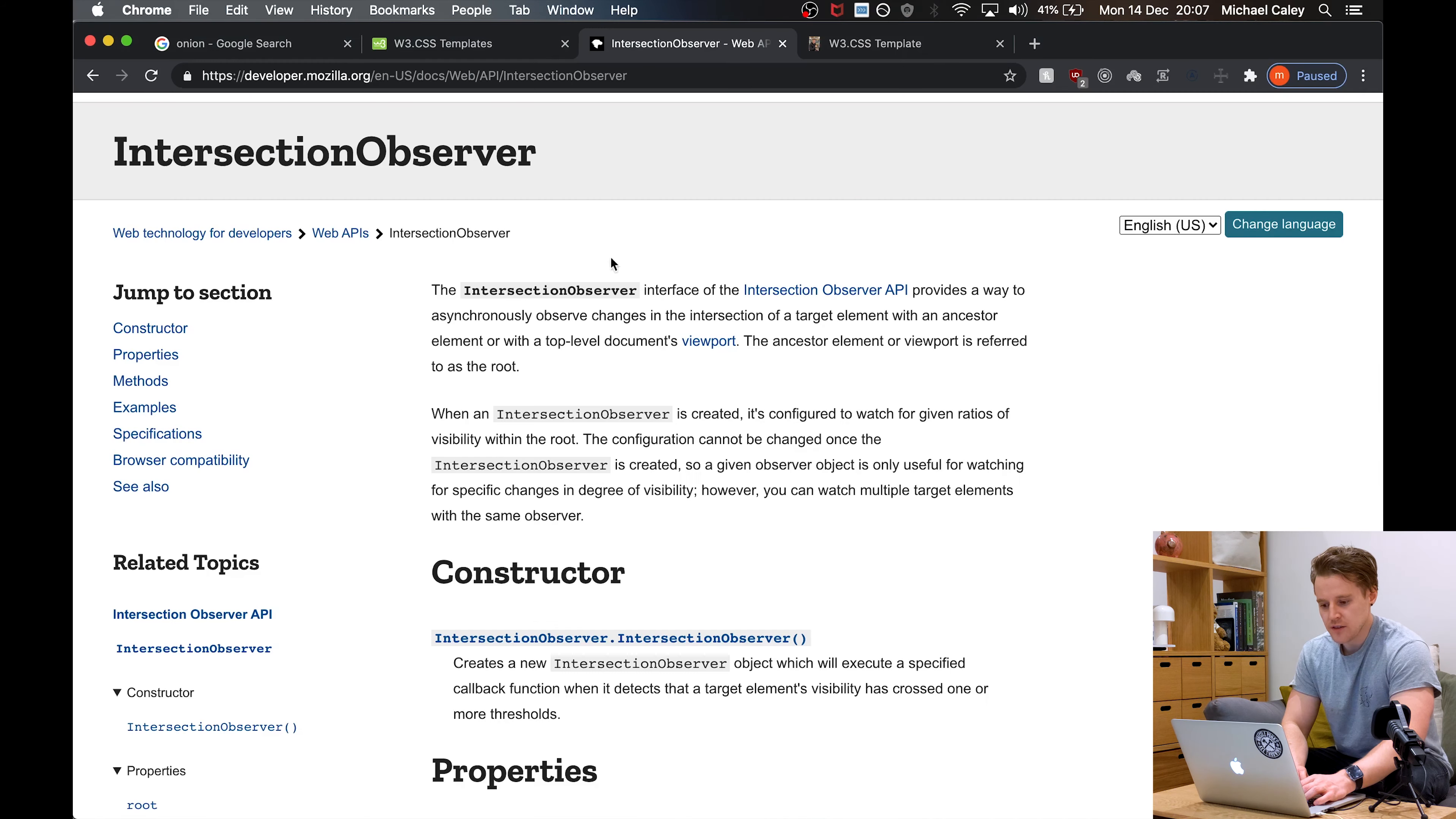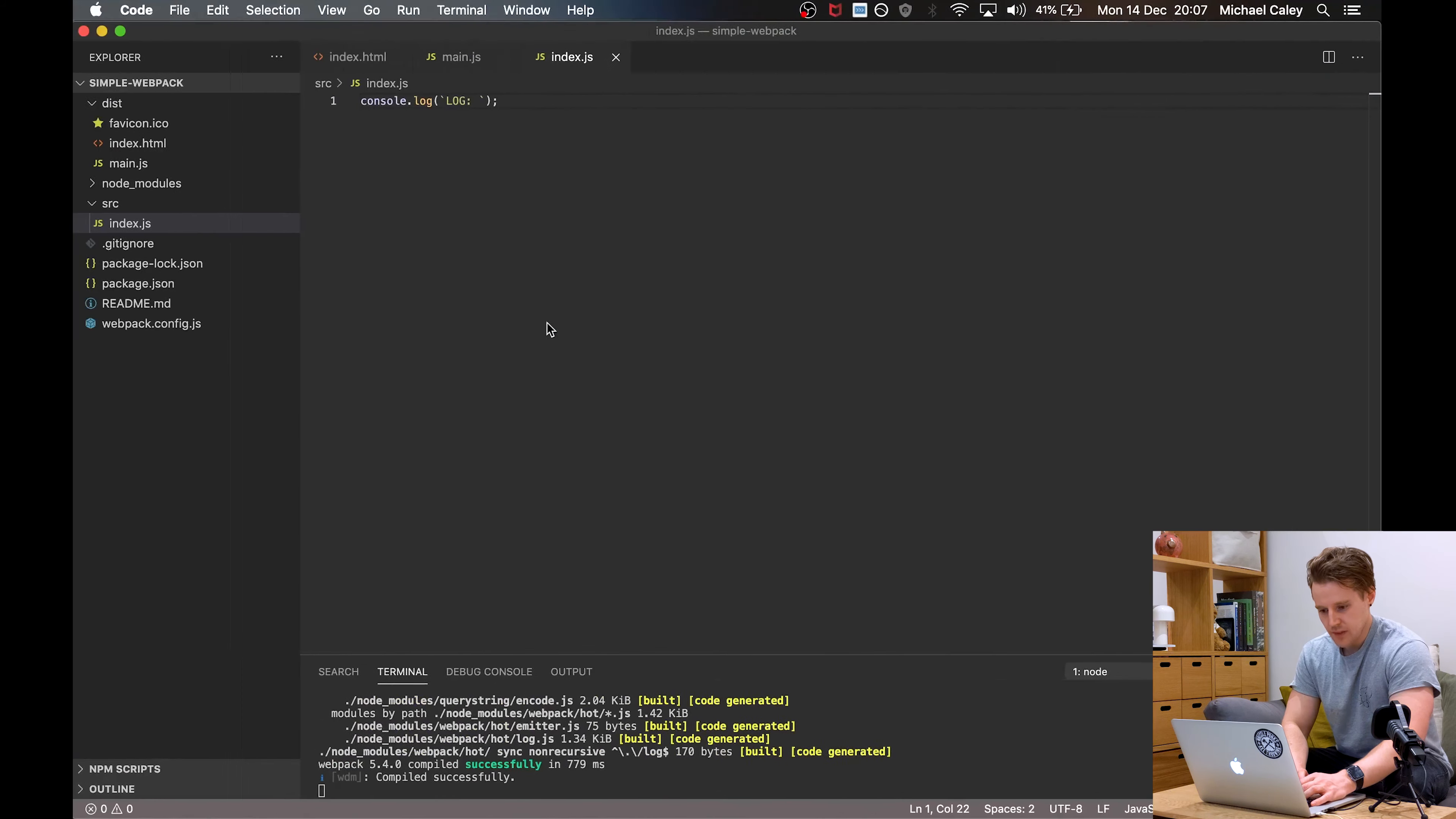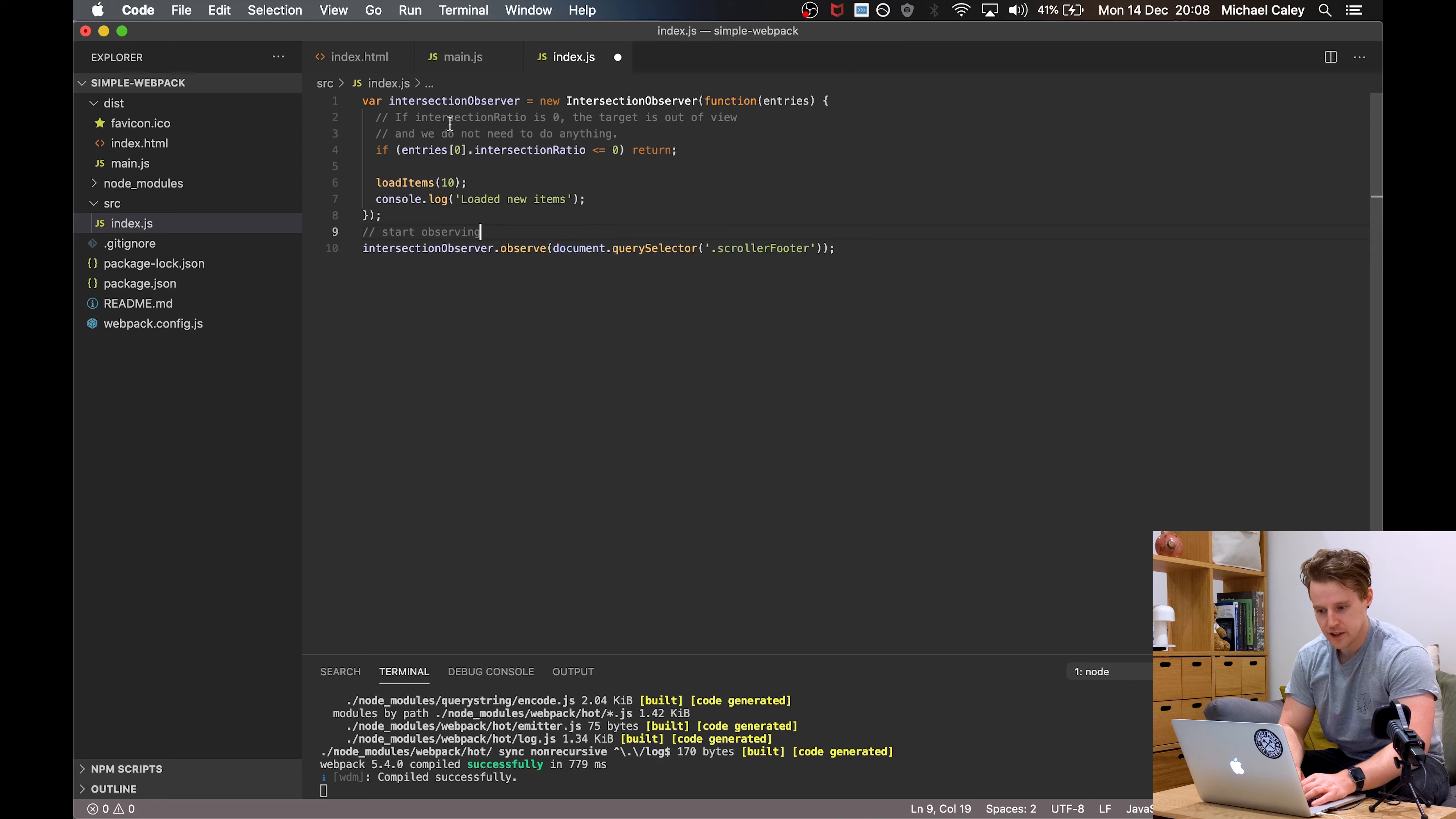The first thing we're going to do is head over to the Intersection Observer MDN page and pinch their example. Stick that into our code base. And as you can see, they're observing one element where we want to observe a collection.